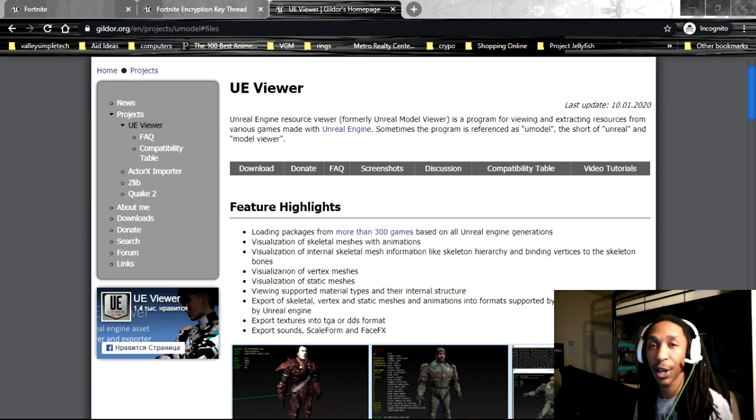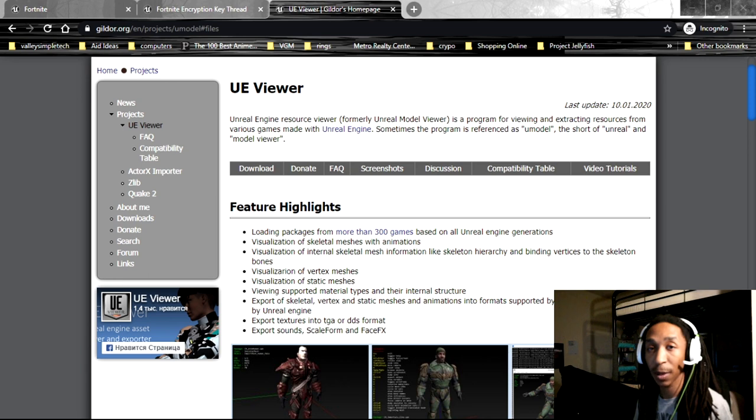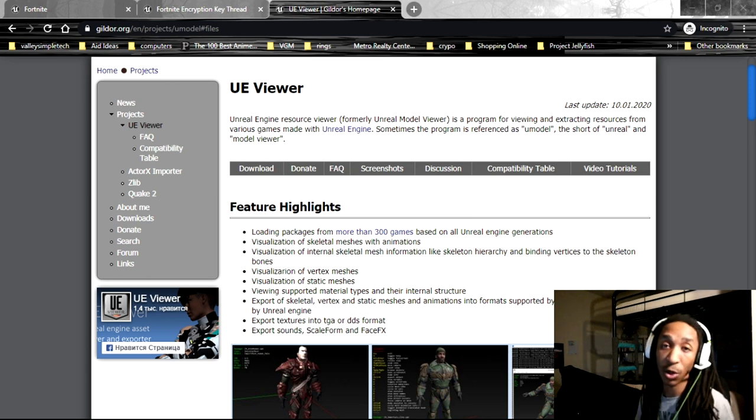Hey everyone, this is Jay here. I wanted to discuss how to extract Fortnite music from the game so that you can listen to it on your own.